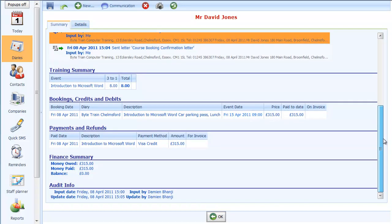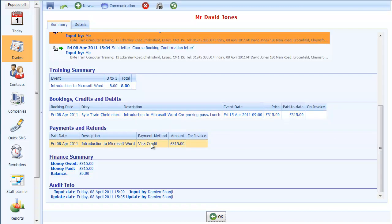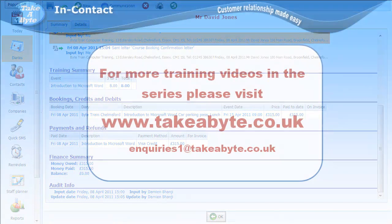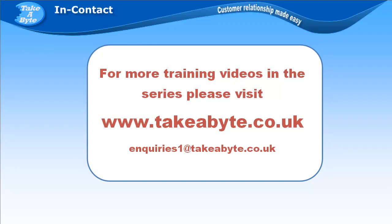And then finally down below here is a training summary of what he's trained with us so far. Here's the booking that was made, here's the payment that he made, and the financial summary showing that he's fully paid up. So that pretty much concludes this section. It shows how to open a course, how to book someone in, and then how to send a confirmation.